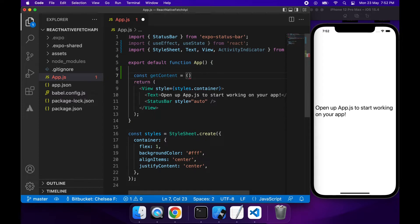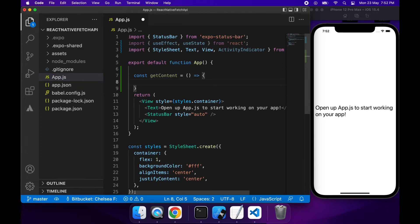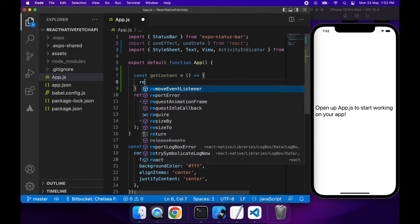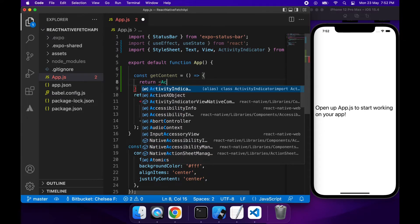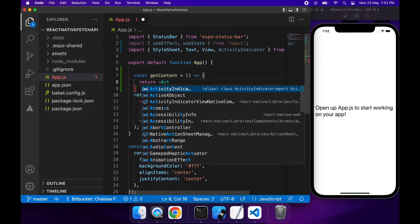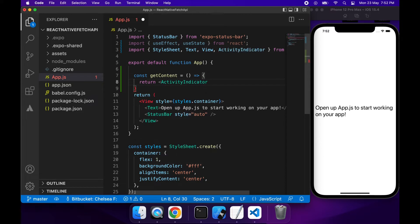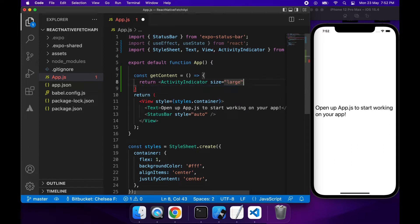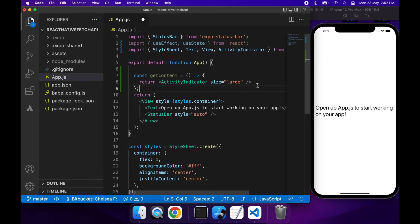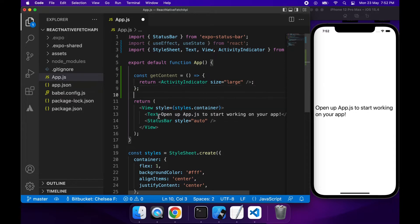So I'm just going to have this getContent function. What this is going to do is if it's loading then it's going to return the activity indicator but for now I'm just going to return the activity indicator as I'll just progressively add code. I'm going to give that a size of large just so it's a bit larger on the screen. And inside that rendering part of the component I'm going to call that getContent function.